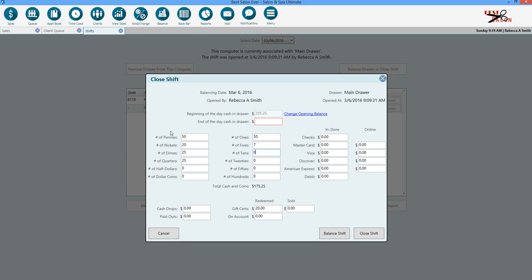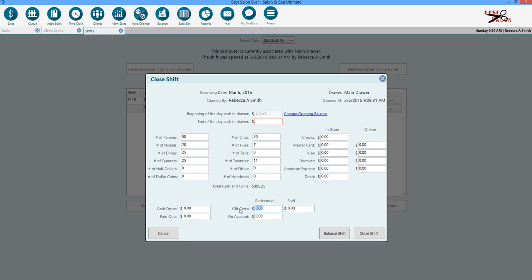I'm going to go ahead and enter what we've counted in our drawer. You'll notice also that these fields on the bottom, the gift certificates, cash drops, paid outs, these are all pre-populated from transactions that have happened during the day. These are not editable at any point. They will just go ahead and pre-populate with what you've had.